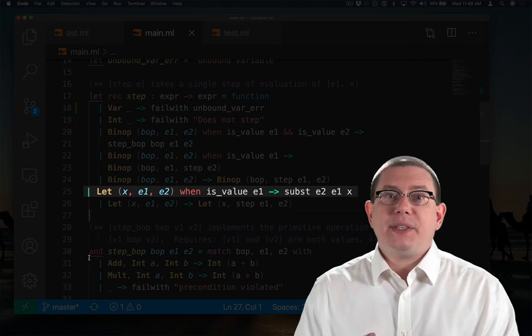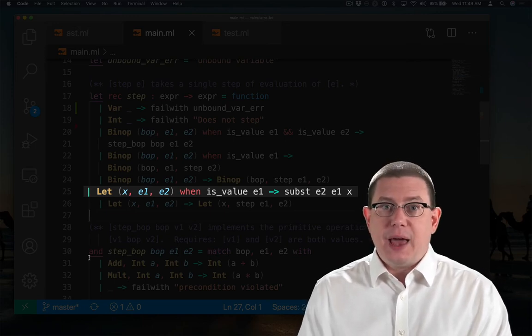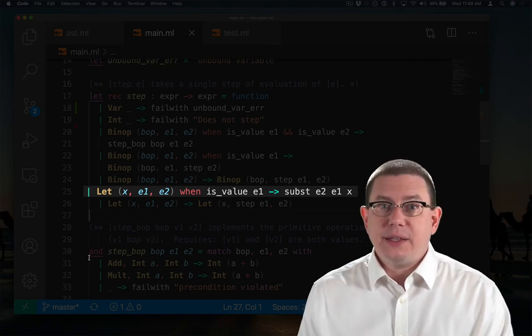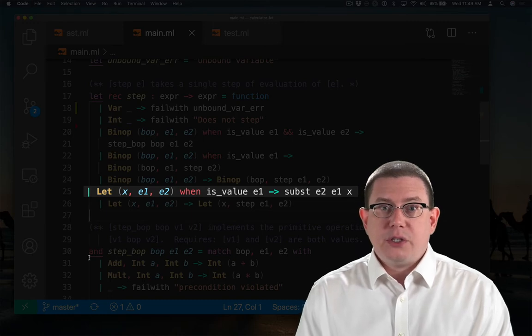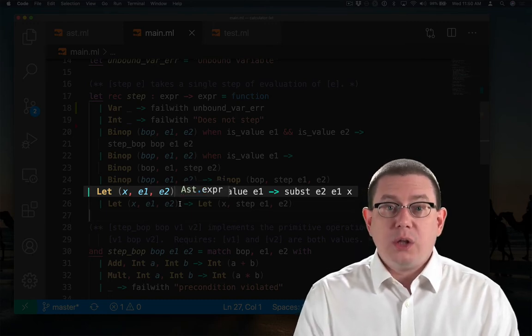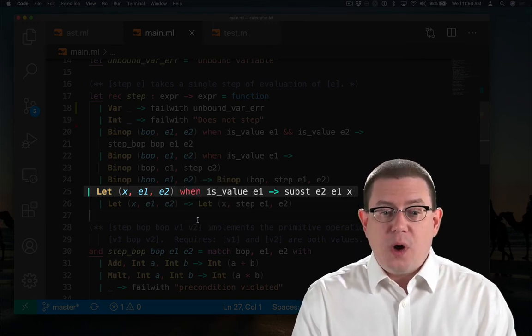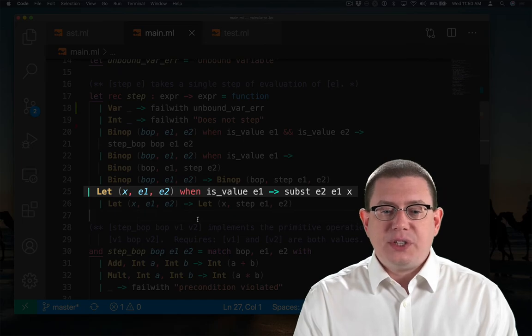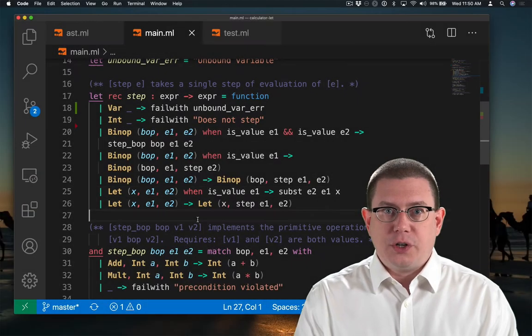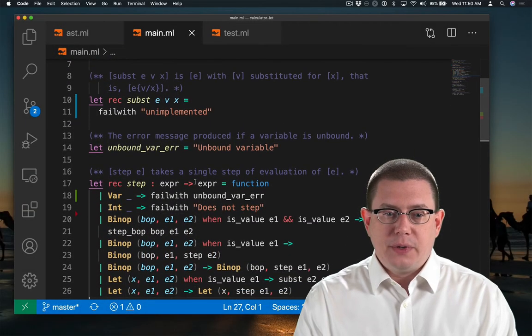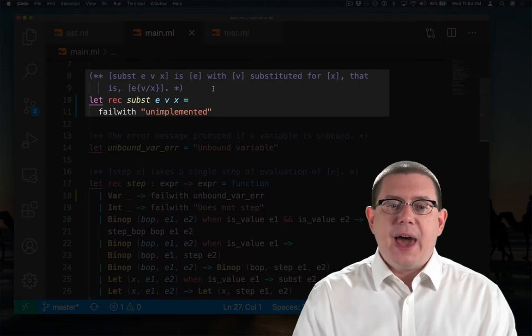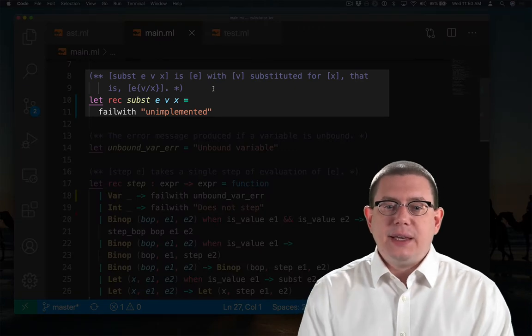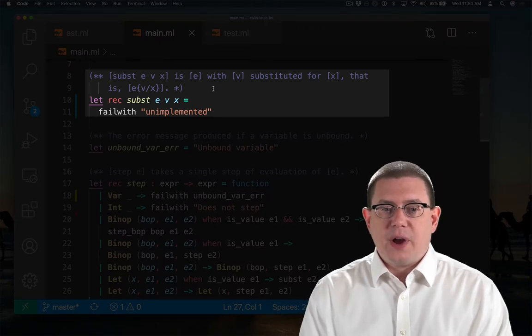At the same time as doing that step, it does the substitution as well. So we pass e2 along with e1 and x into the subst function. That's defined up here. Subst e v x is e with v substituted for x.